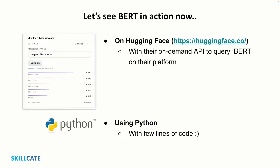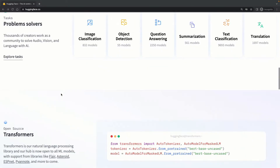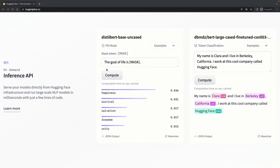The best part about BERT is that it's open source, meaning anybody can use it. Without further delay, let's go straight into performing hands-on with BERT. I'll show you a couple of ways of doing this — first on the Hugging Face platform and second using Python. Hugging Face is a global community hub where anyone can share and explore models and datasets. They have provided an on-demand API service for querying the DistilBERT base model. DistilBERT is a smaller, faster, and cheaper version of BERT trained by the team at Hugging Face.